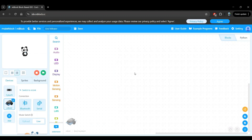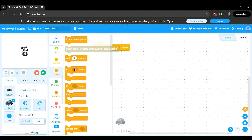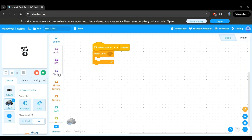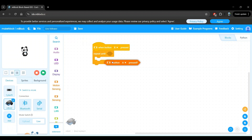As always, we will add an event so we can control when the program starts. We'll go to the events category and use the when button A pressed block and we'll change this to button B to start the program. To be able to stop the program, as in our previous videos, we'll use the repeat until block under the control category. Let's drag this and put it right below our when button B pressed block. For the condition within the repeat until, we will use the button A pressed block from the sensing category — drag that onto the repeat until block condition.